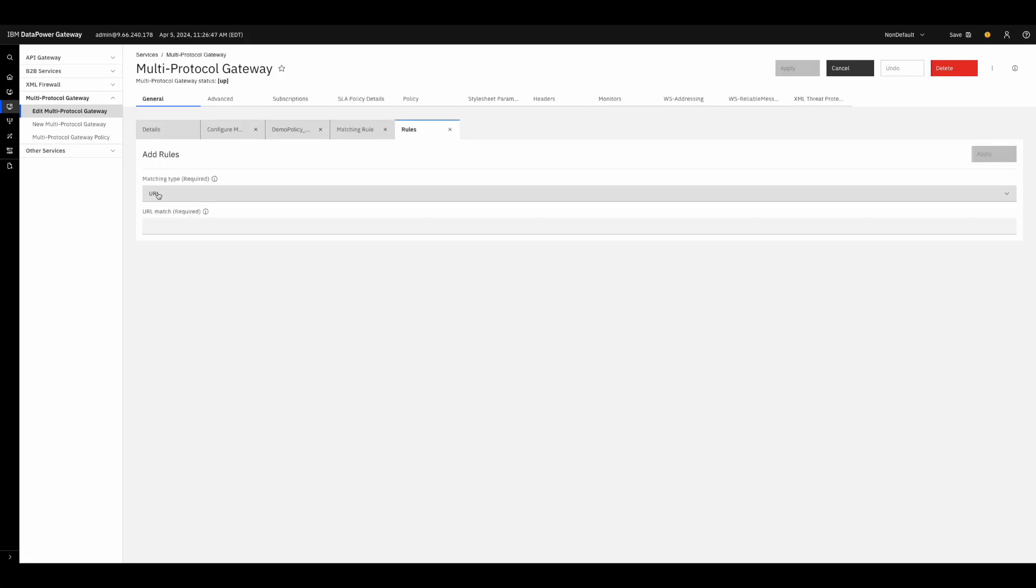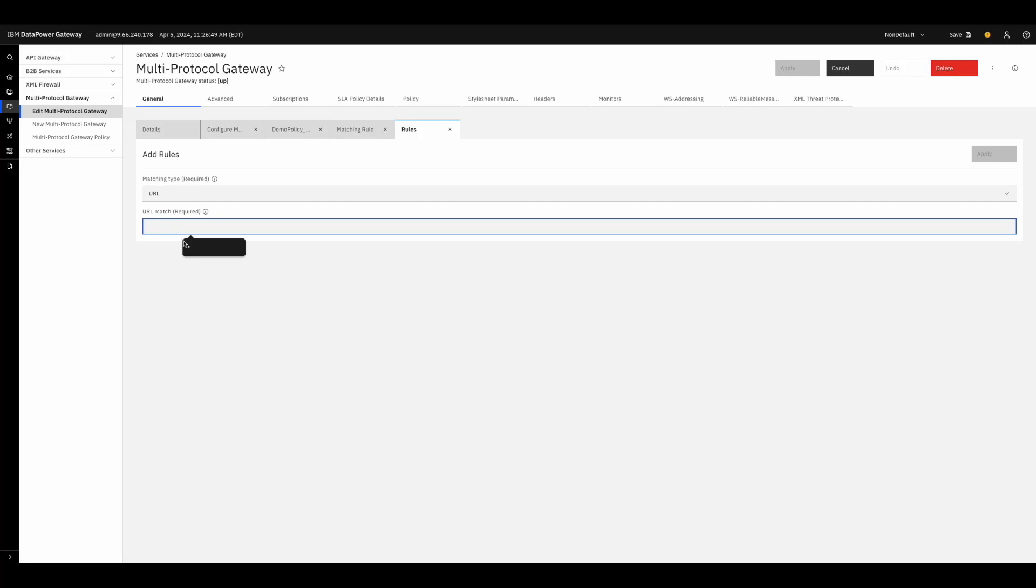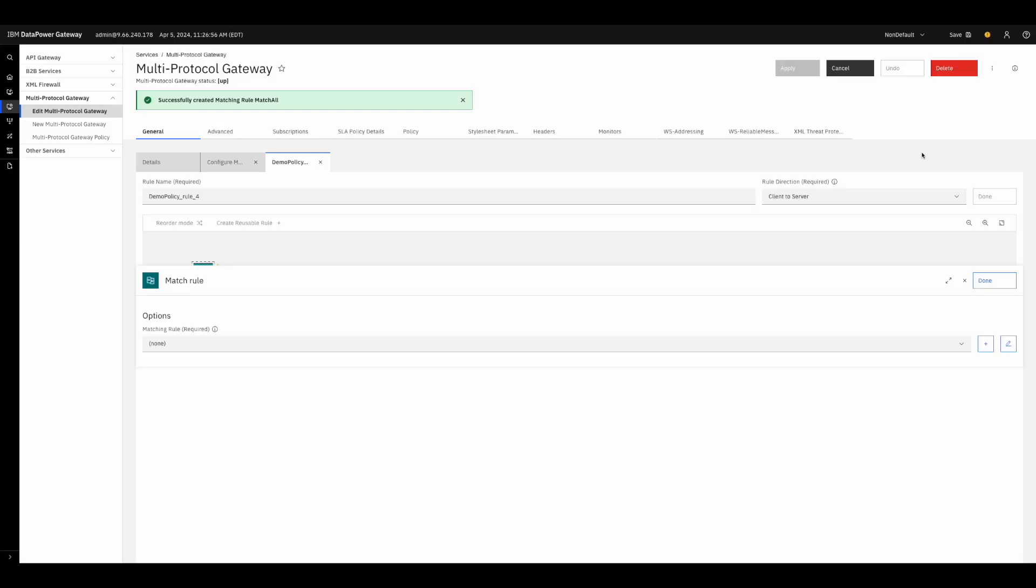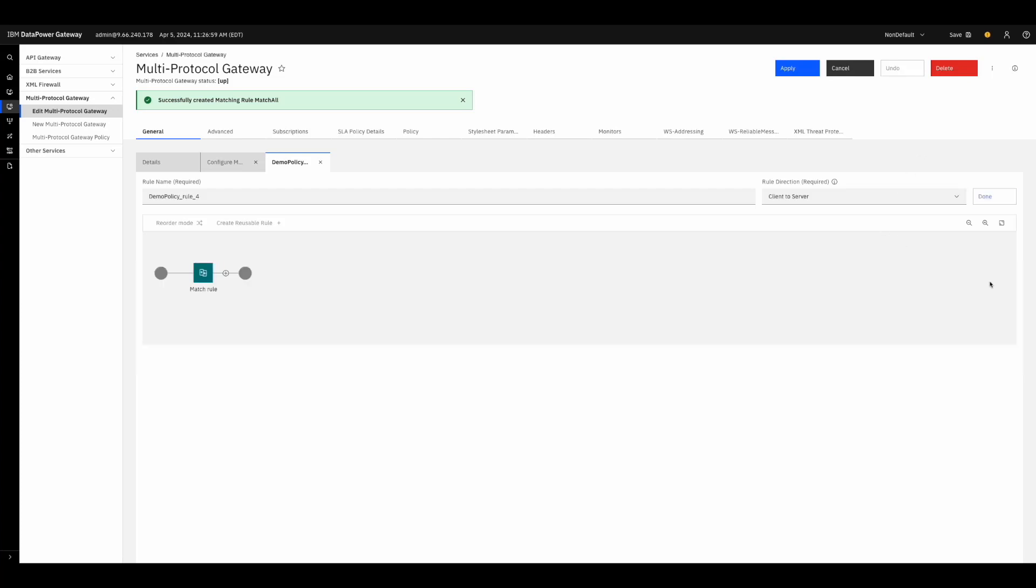Here, the matching type is already configured to be a URL matching type, so we can leave that as it is. The URL we are matching is just star, as star indicates all URLs. Once we are done, we can press Apply, Apply again, then press Done, and finally press Done one more time.